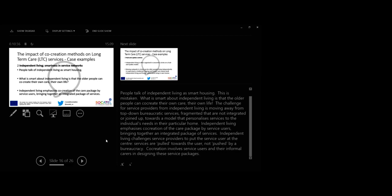The challenge for service providers from independent living is moving away from the top-down bureaucratic services towards a model that personalizes services to the individual needs in their particular homes. Independent living emphasizes the co-creation of the care package by service users bringing together an integrated package of services. Independent living challenges service providers to put the service user at the center. Services are pulled towards the users, not pushed by a bureaucracy. Co-creation involves service users and the informal carers in designing these service packages.